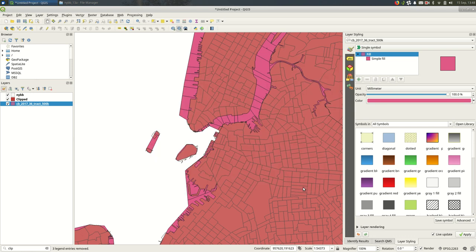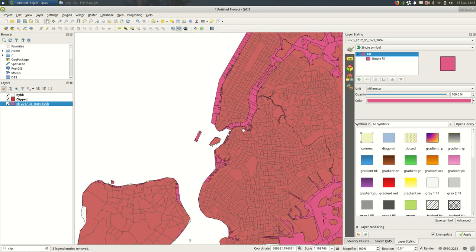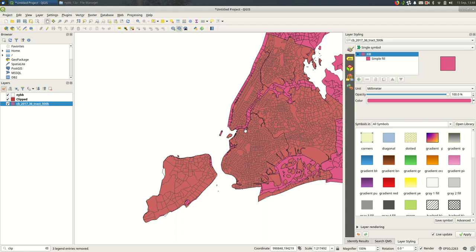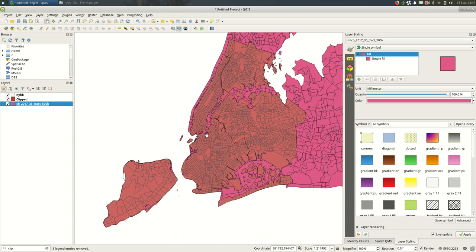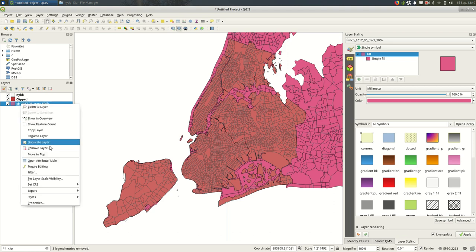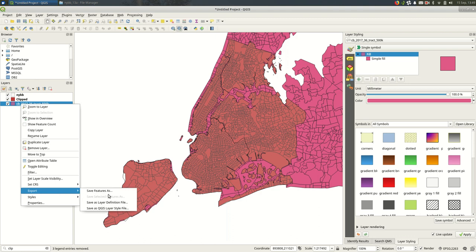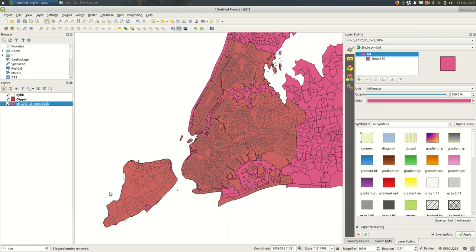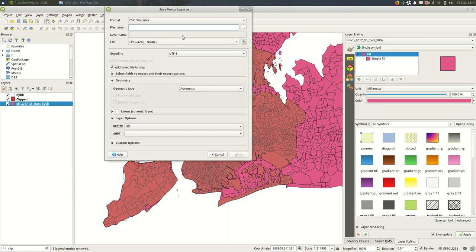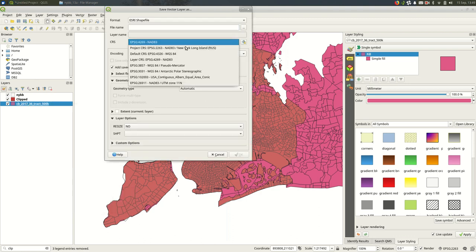So unlike with older versions of QGIS you don't have to worry about projections as much when it comes to clipping. You can just use any two files in whatever projection and it ought to work. If it didn't work you might need to change the projection first and again that would be under export save features as and then change the projection here.